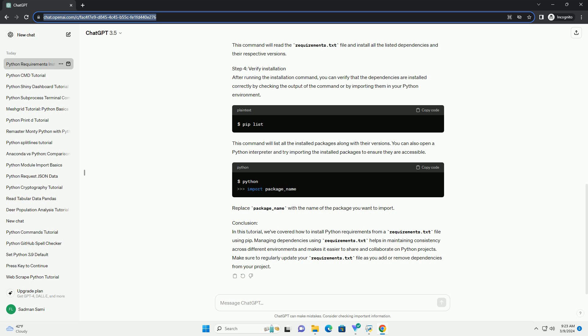Conclusion: In this tutorial, we've covered how to install Python requirements from a requirements.txt file using pip. Managing dependencies using requirements.txt helps in maintaining consistency across different environments and makes it easier to share and collaborate on Python projects. Make sure to regularly update your requirements.txt file as you add or remove dependencies from your project.